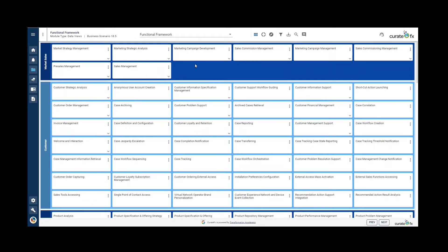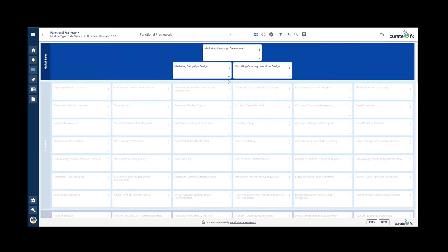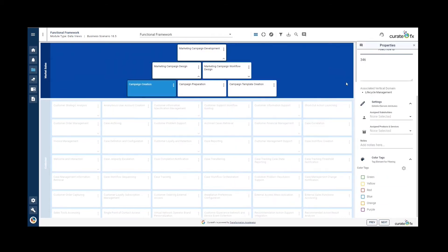Clicking on the icon on the bottom right of a level one function allows us to display the related level two functions, and clicking on the icon on the bottom of the level two functions allows us to display their related functions. Clicking on a function will open the properties panel.